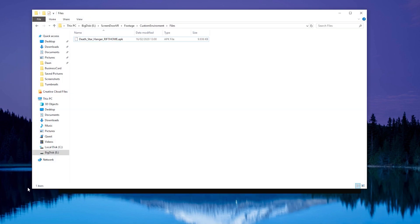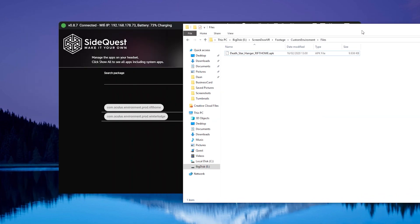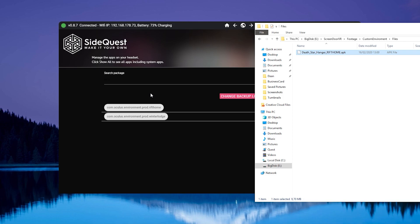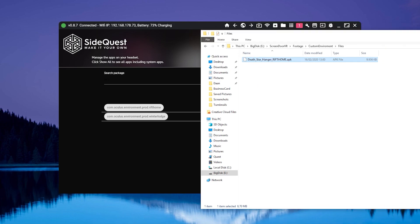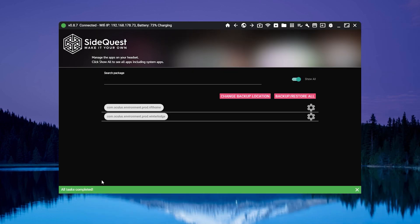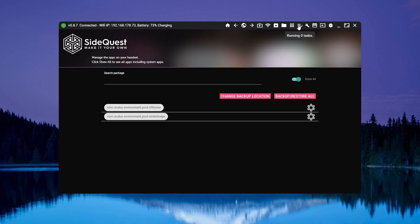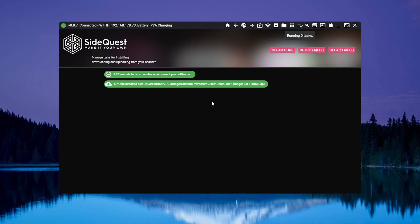Now I'll navigate over to my custom file, grab it, and just drag it into SideQuest — it will automatically install. All tasks completed. When you go over to the task manager it'll say 'APK file installed: Deadstar Hangar.' It has now replaced the default rift home file in your Oculus Quest with the custom Deadstar home.